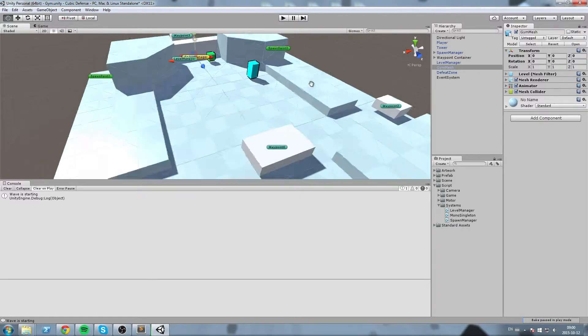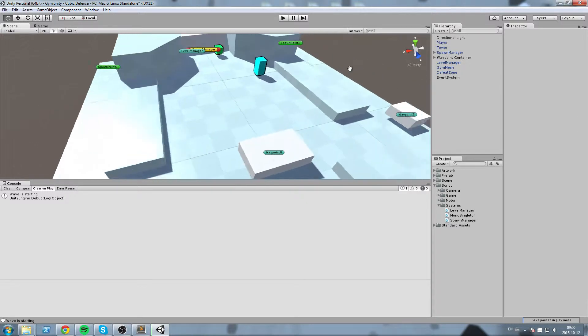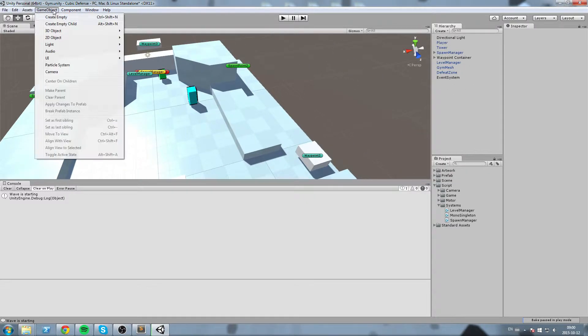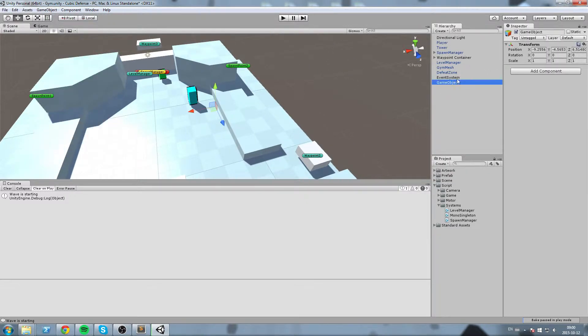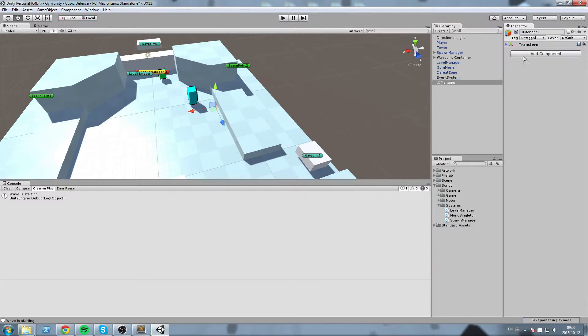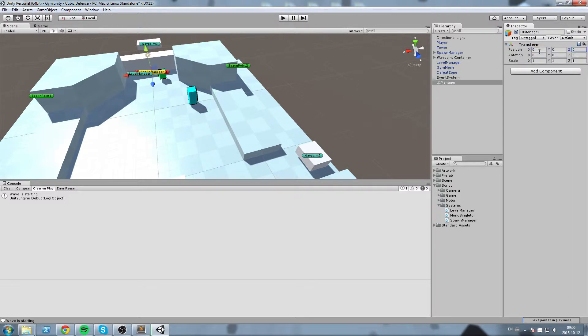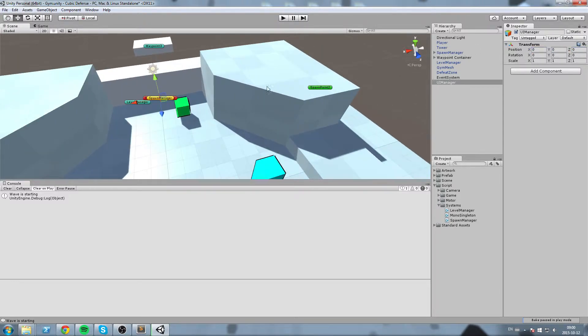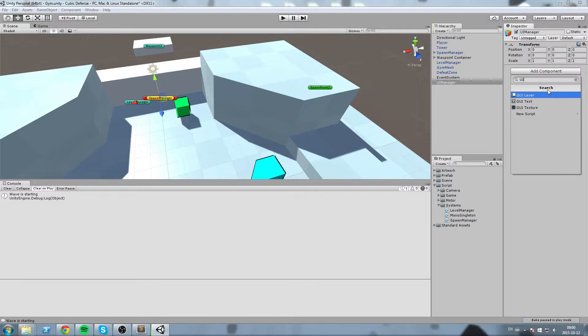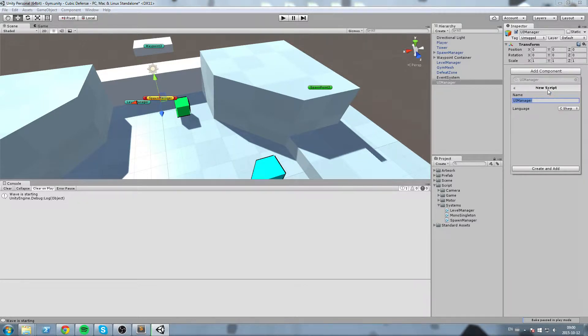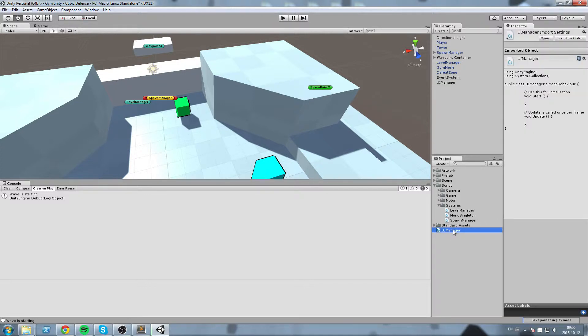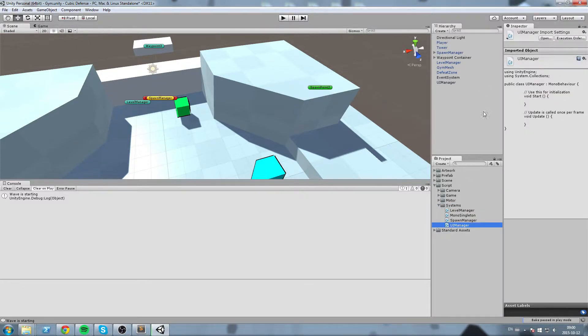So in order to do that, what I'll do is start by creating myself an empty game object and this is going to be called UIManager. So UIManager is also going to take a script that we're going to call UIManagerScript and this is going to be another of those system scripts. So go ahead, take the script, put it inside the system folder just like this. And then we're going to open it up.